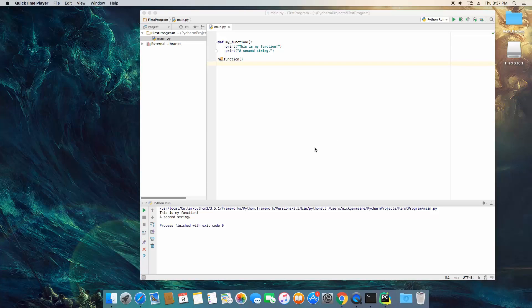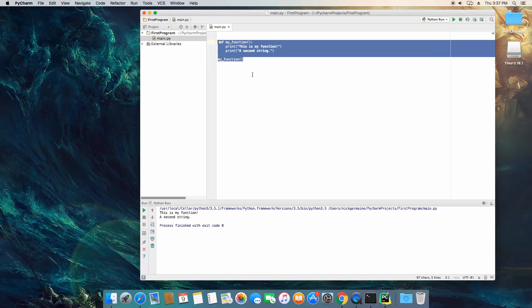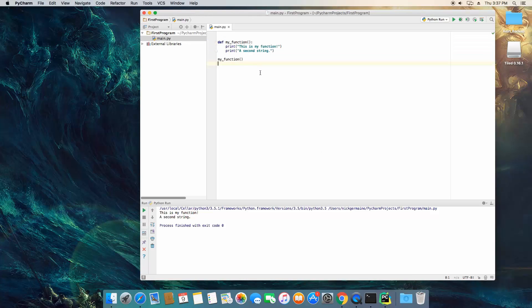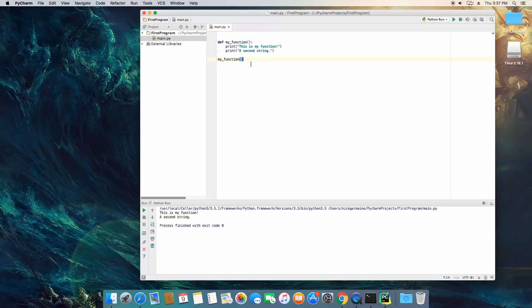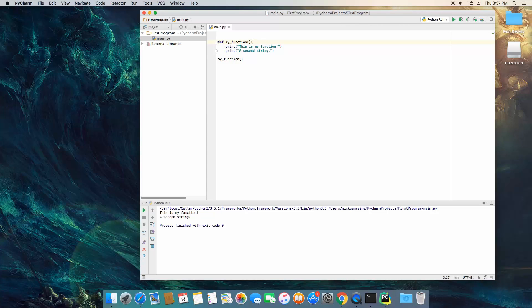So what this means is this is very static right now. Nothing would change this even if we wanted to change it. I could call this function let's say 10 times and each time it's going to print out very static strings. So how we can change this to make it more dynamic is by using arguments.